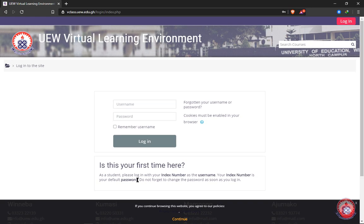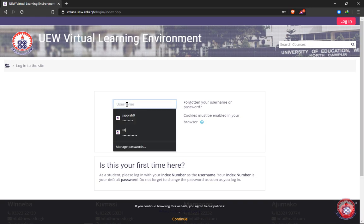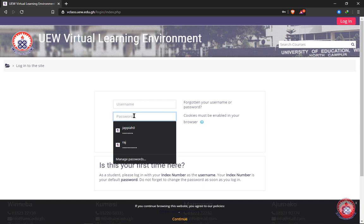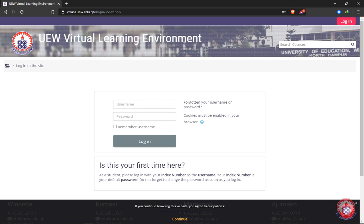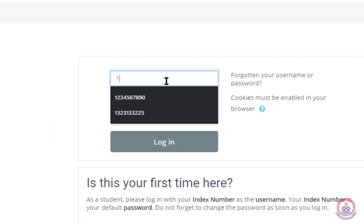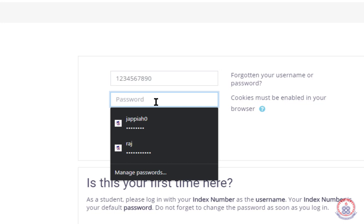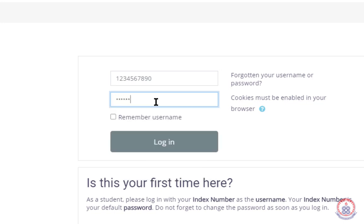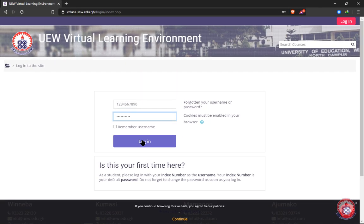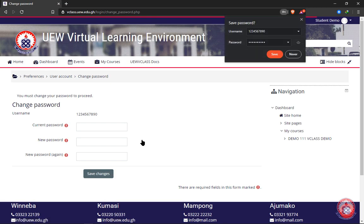So you will enter your index number as your username and the same index number as your default password. In my case, this is the first time I'm logging in, so I'm going to enter my index number as my username, then enter the same index number as my default password. After that, I'll click on login.